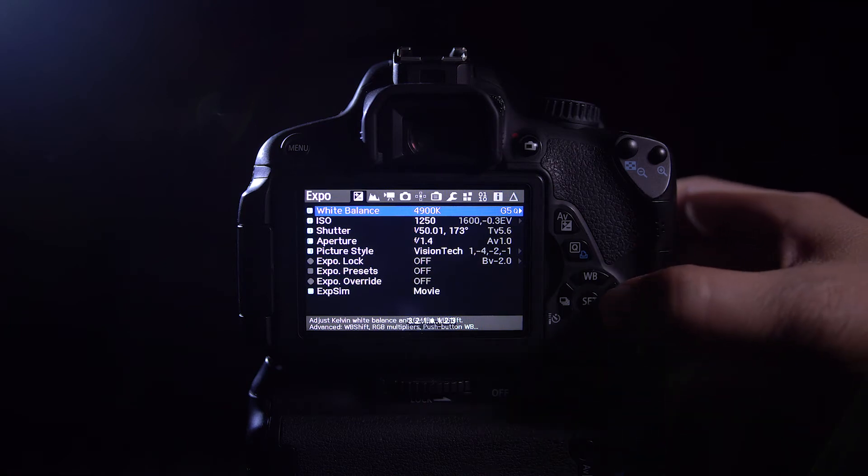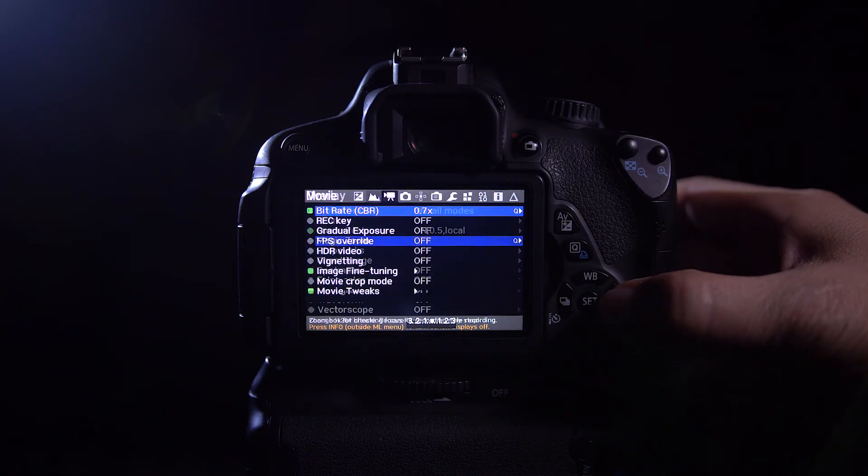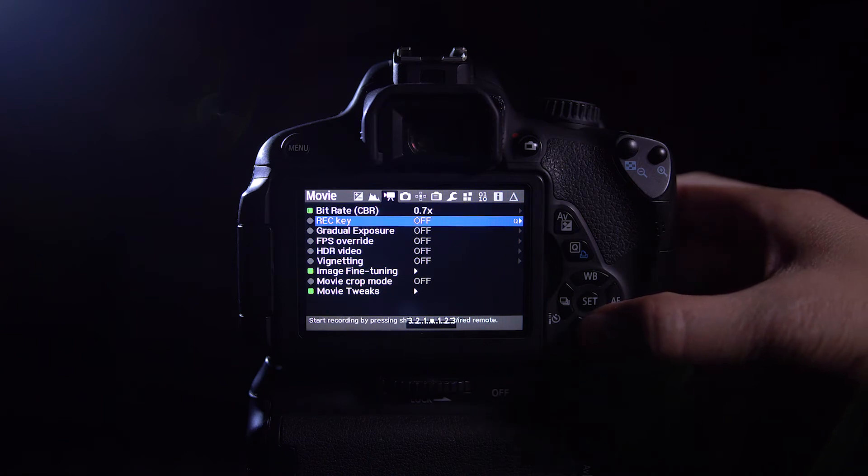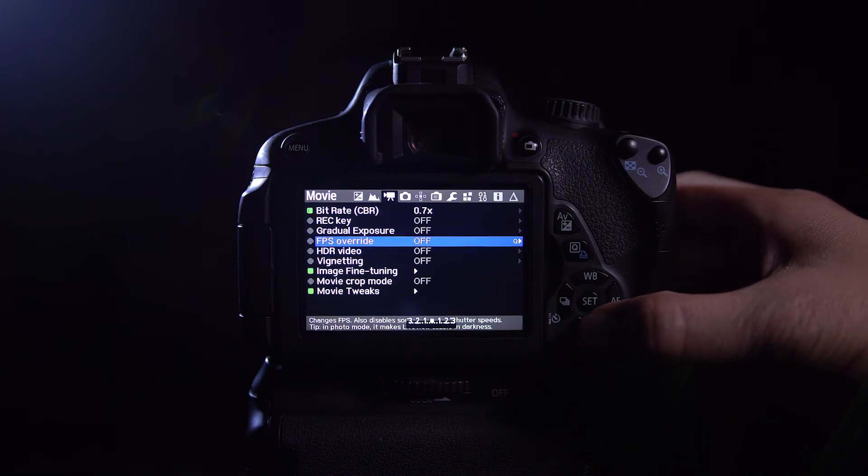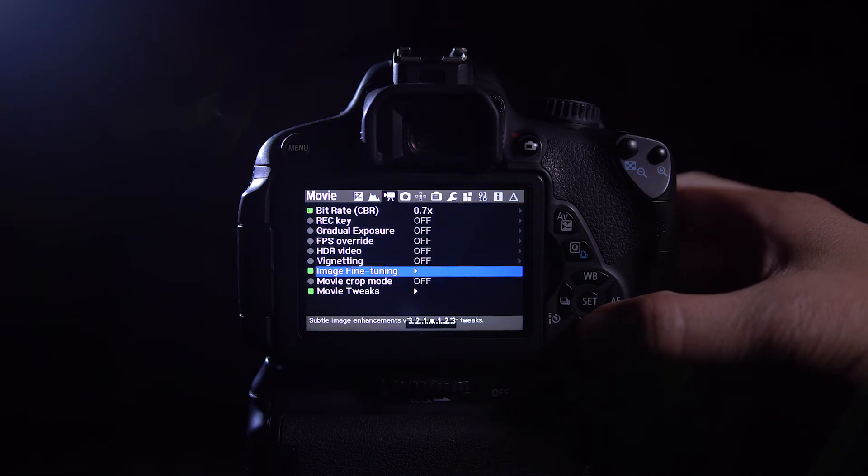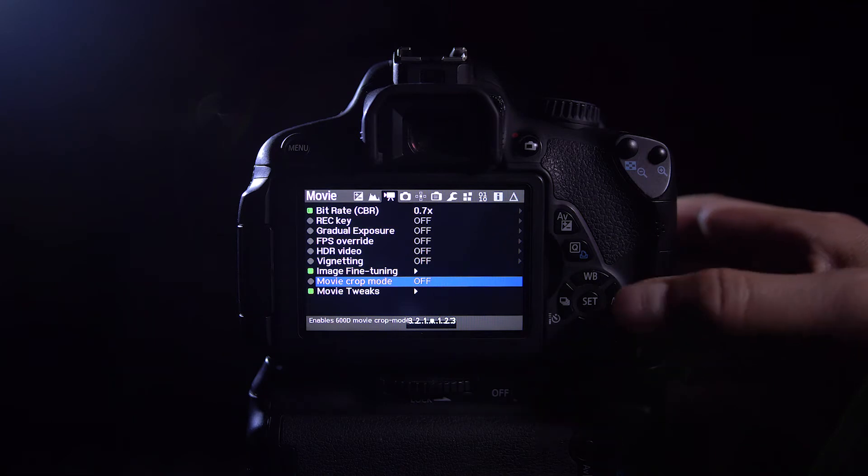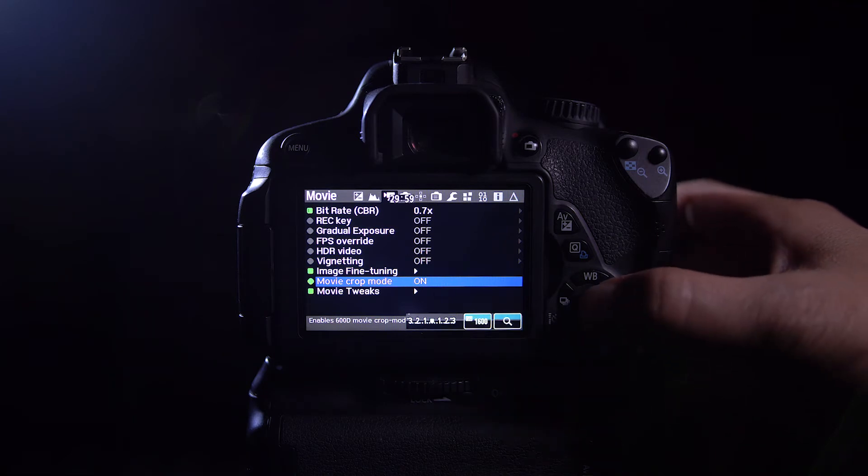Then go to the third tab, then second to the last option is the movie crop mode. Go ahead and enable that.